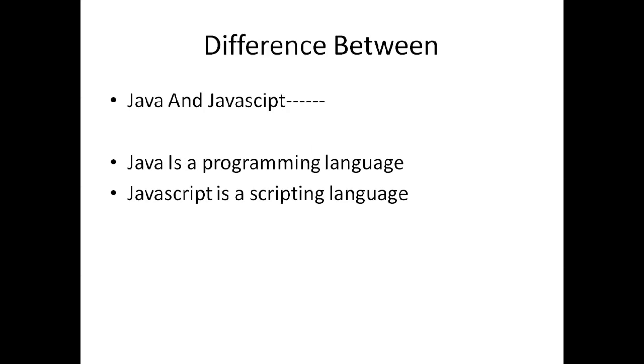The difference between Java and JavaScript: Java is a programming language, JavaScript is a scripting language. Java programs can create different types of applications.